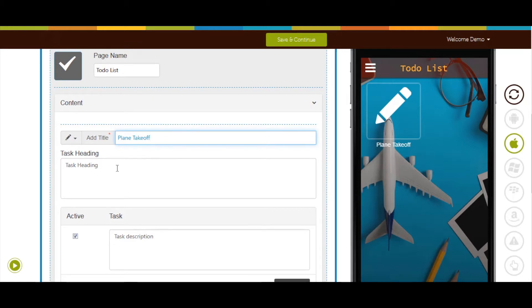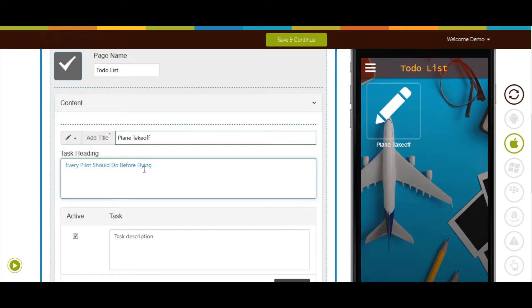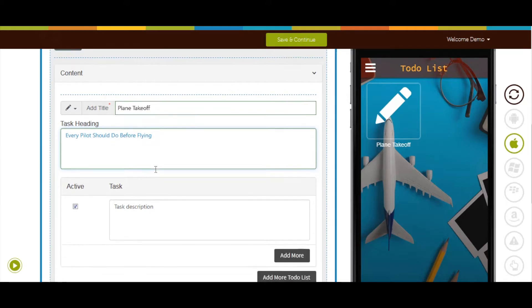In task heading field, you can enter the title of your task and add description below. As you can see here, I have created a task every pilot should do before flying.